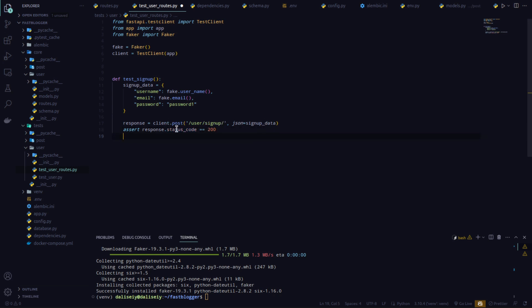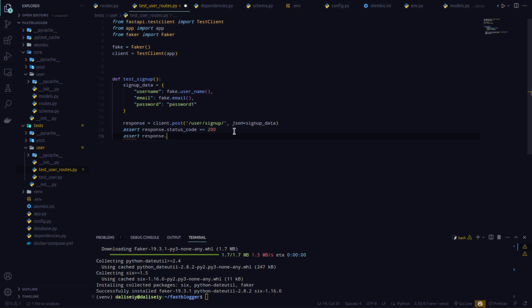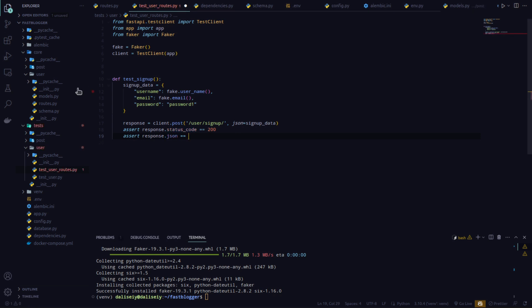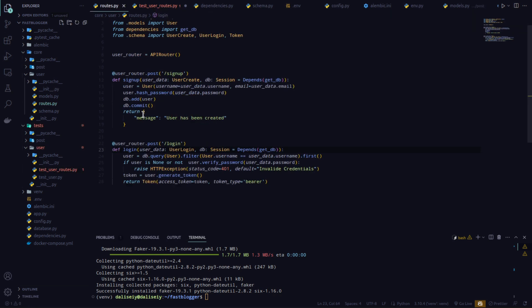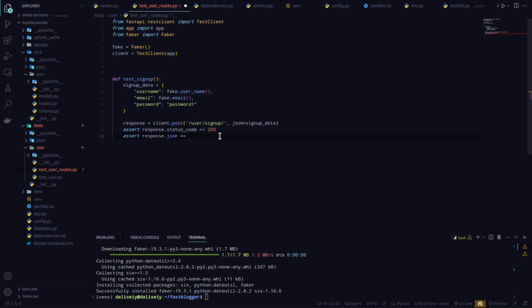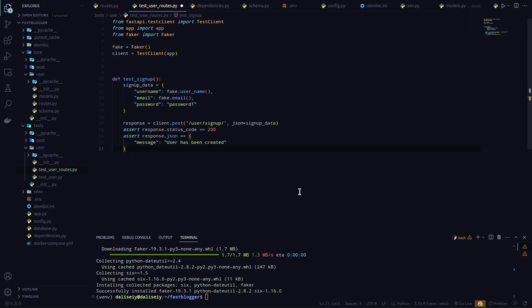Now I want to assert that this was a successful response, so I'll say assert response.status_code == 200. That will be true when the user was successfully created. I can also check assert response.json() equals the expected message. If I look at the routes file, the message says 'user has been created', so I'll assert the response json matches that.